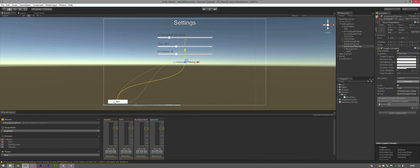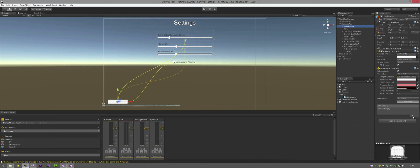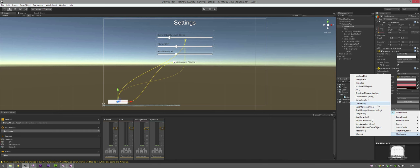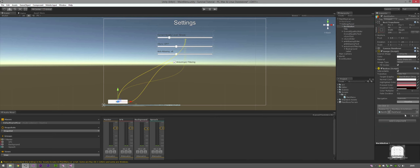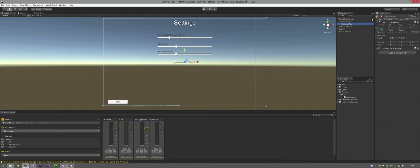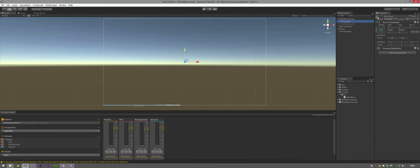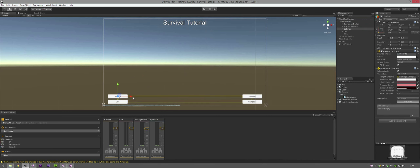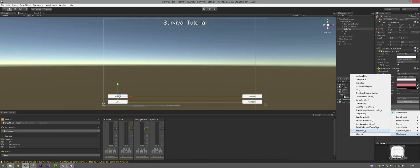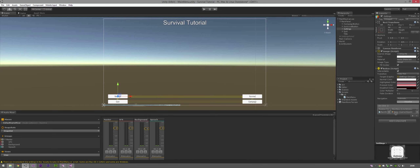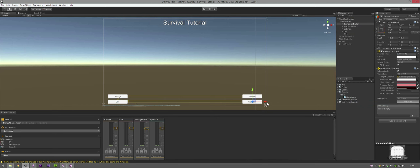The settings are linked up. Click the Back button - On Click, click plus, drag in the canvas, go to Main Menu and select Switch Window to the Main Panel. Disable the settings panel by unchecking the checkbox next to its name. Enable the Main Panel. Click the Settings button - On Click, click plus, drag in the canvas, Main Menu, Switch Window, drag in the Settings Panel. Click the Quit button - On Click, drag in the canvas, Main Menu, Quit Game.